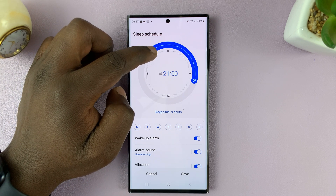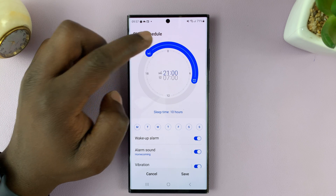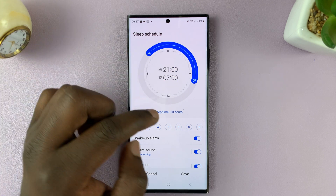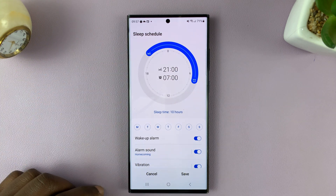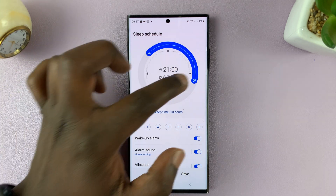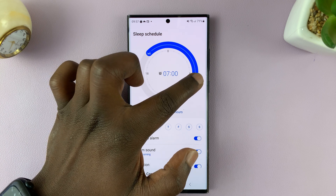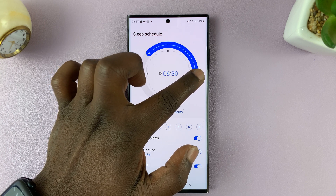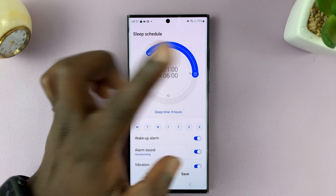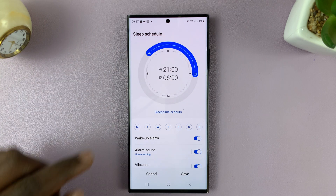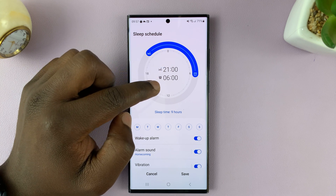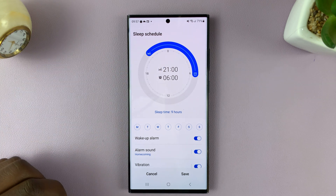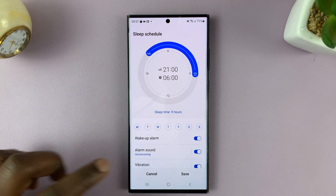For instance, if I want my sleep time at 9 p.m. and my wake-up time at 7 a.m., I can set it to that. Or I can set it to 6 a.m. if I want to wake up a little earlier. So my sleep time is 9 p.m. and 6 a.m. to wake up.